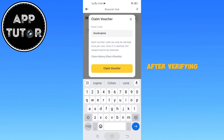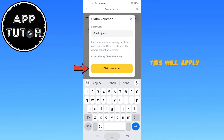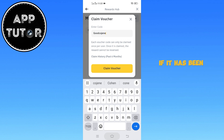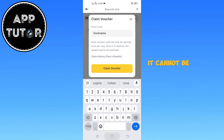After verifying that the code is accurate, tap on the Claim Voucher button to proceed. This will apply the voucher to your account, and you will receive a confirmation message if it has been successfully redeemed. It is important to note that once a voucher has been claimed, it cannot be undone, transferred, or used again.